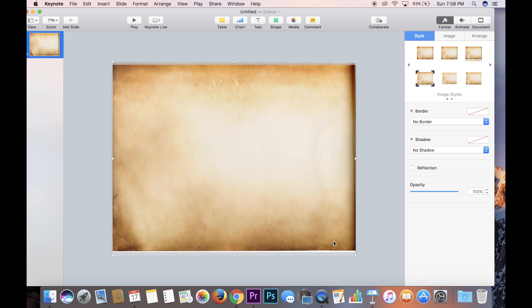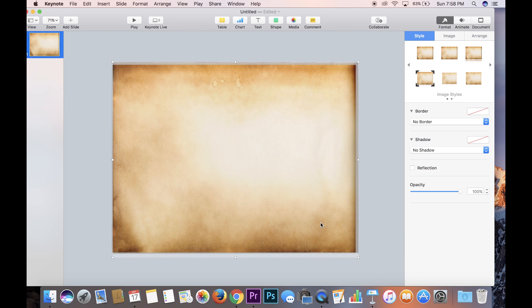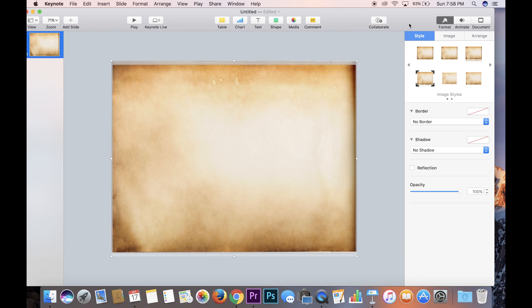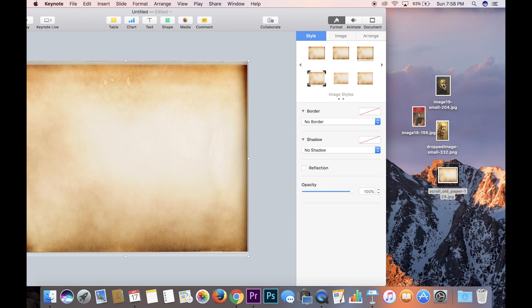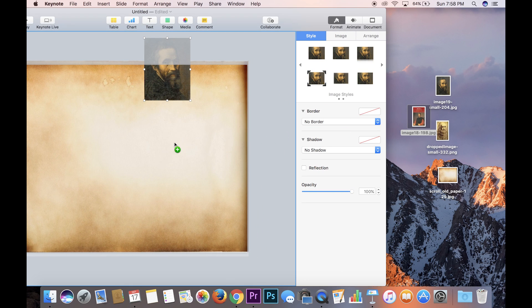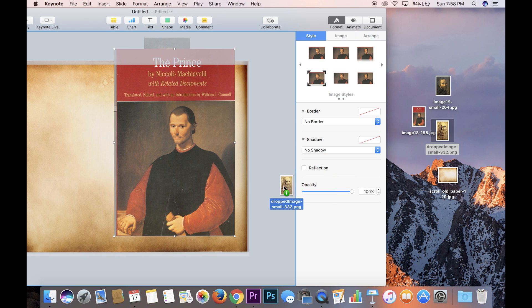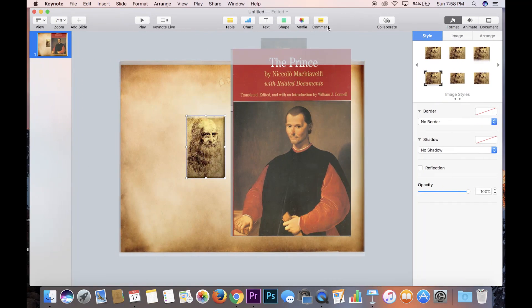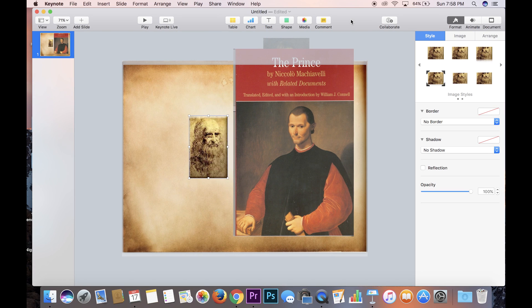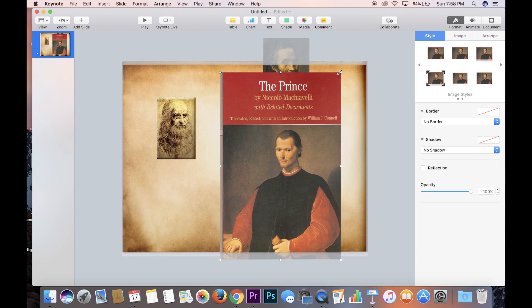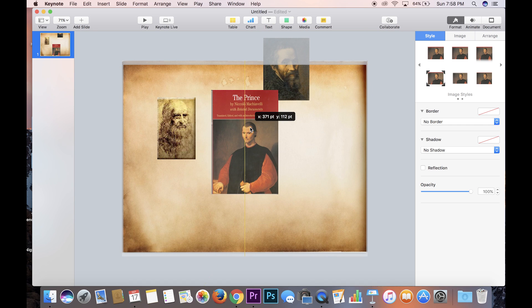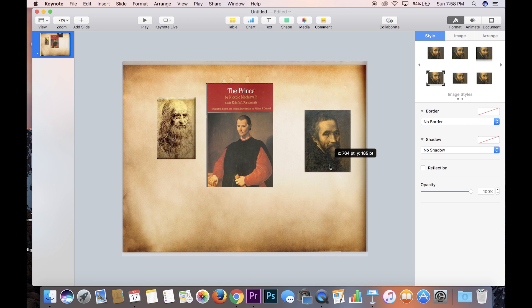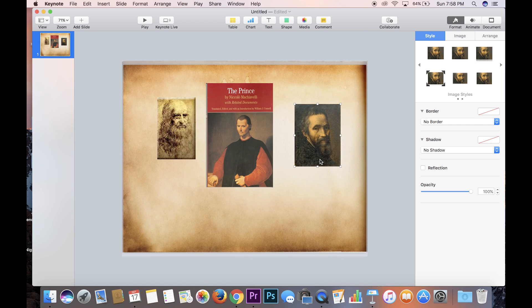Make sure it's centered just a little bit more. On top of that I'm going to drag and drop three Renaissance artists that we're going to talk about: Michelangelo, Machiavelli, and Leonardo da Vinci. I'm going to show you how to use Magic Move to make a menu — similar to how I used the Greek philosophers in the intro — by using these three Renaissance artists.